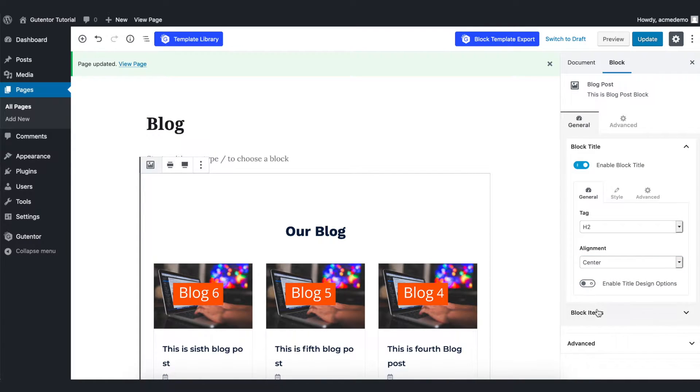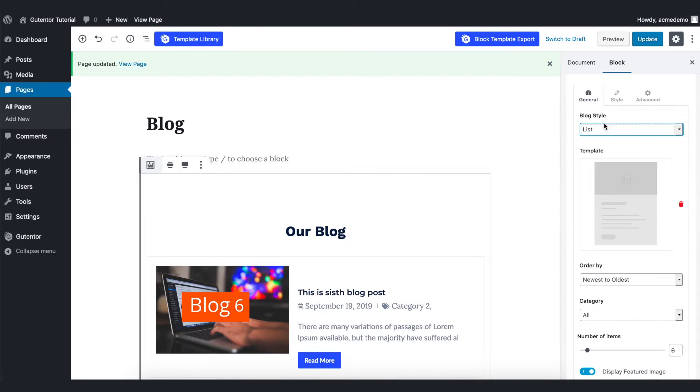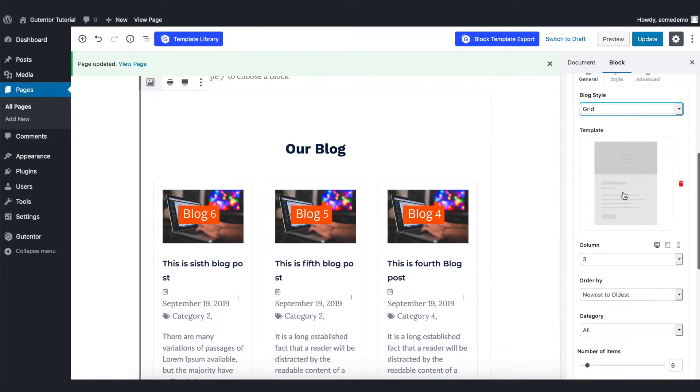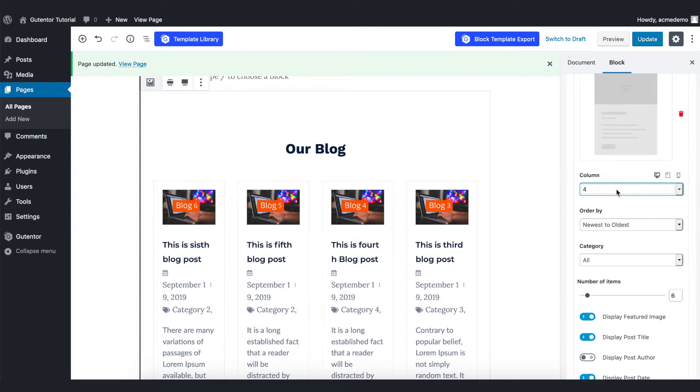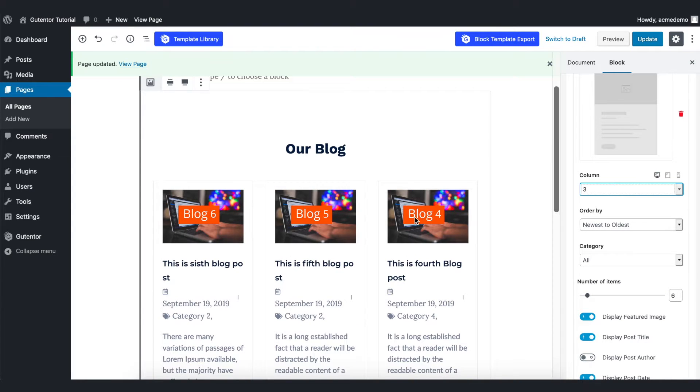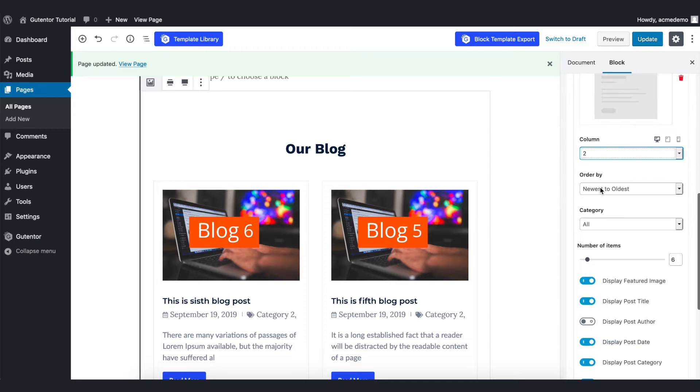Let's go to the block items. In the block style, you have list and grid, as you can see in the picture. Coming down to the column section, you can choose the number of columns that you want to show in your block. For now, I keep two.